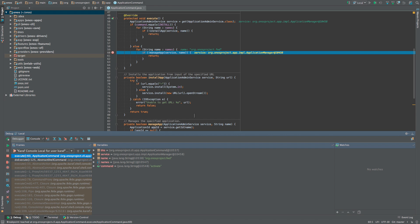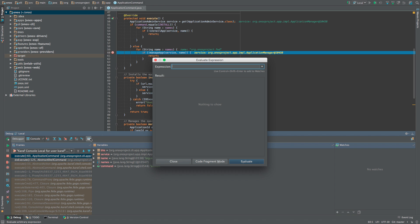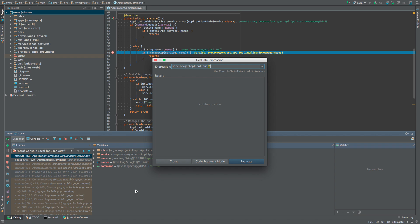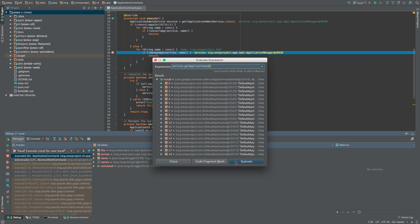At this point, we can inspect variables and fields. Note how IntelliJ IDEA shows the values right in the editor where the fields and variables are in use. You can find the full context in the variables view of the debug tool window. Note that beside viewing variables, you can also evaluate expressions. For example, we can invoke the getApplications method on the object referenced by the service variable which is currently in the scope of the breakpoint.